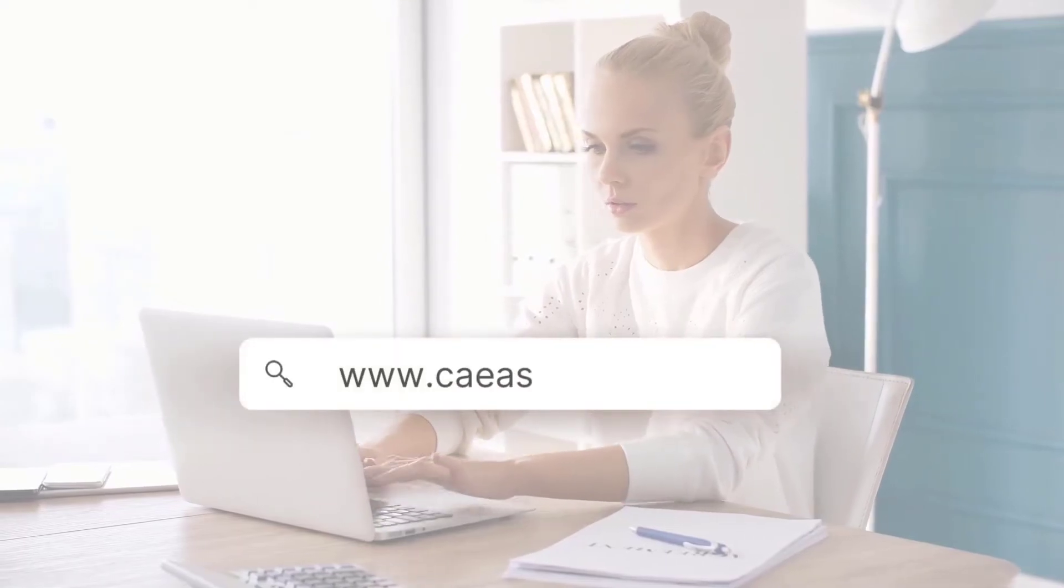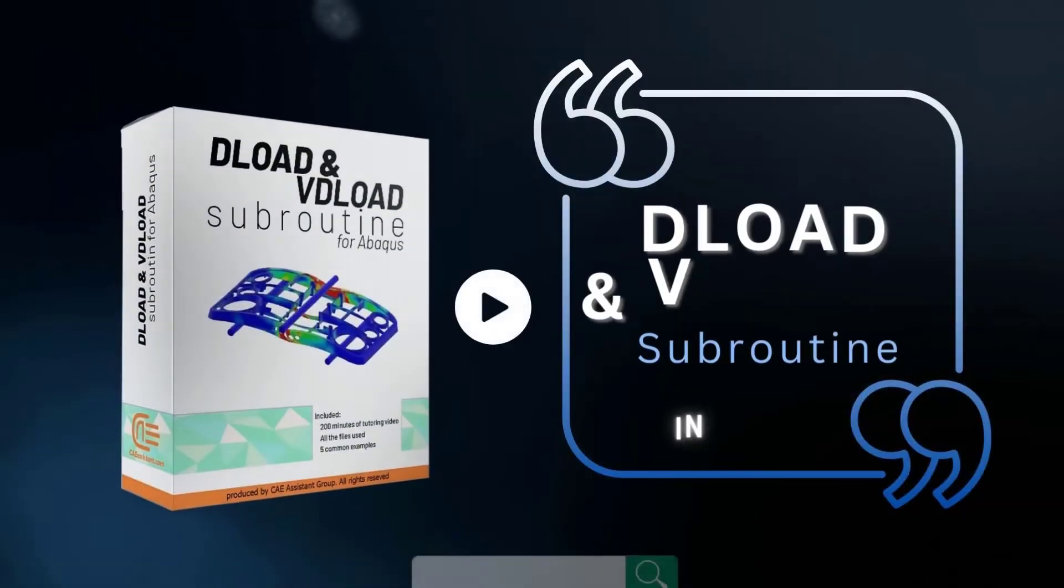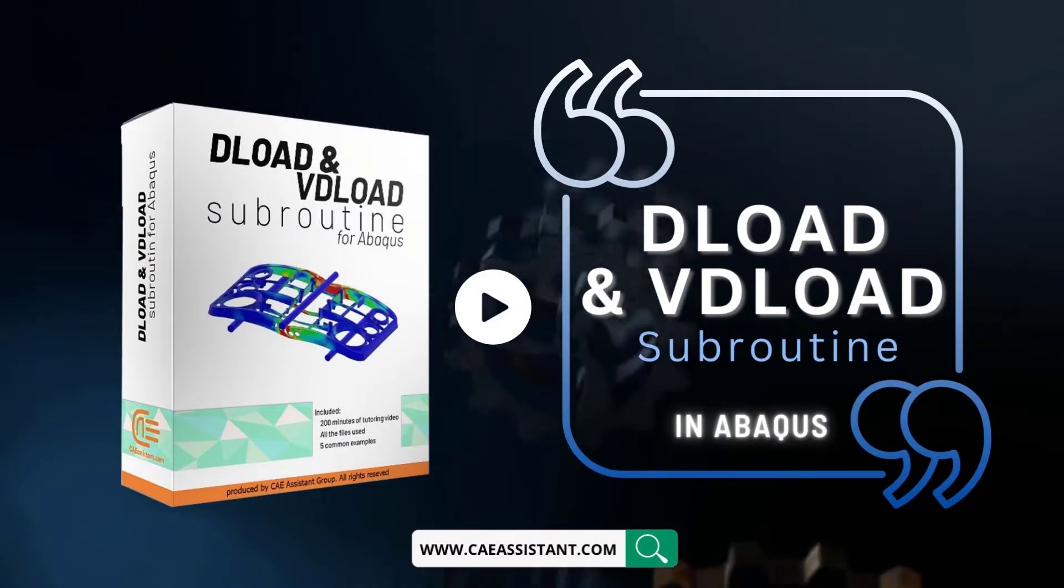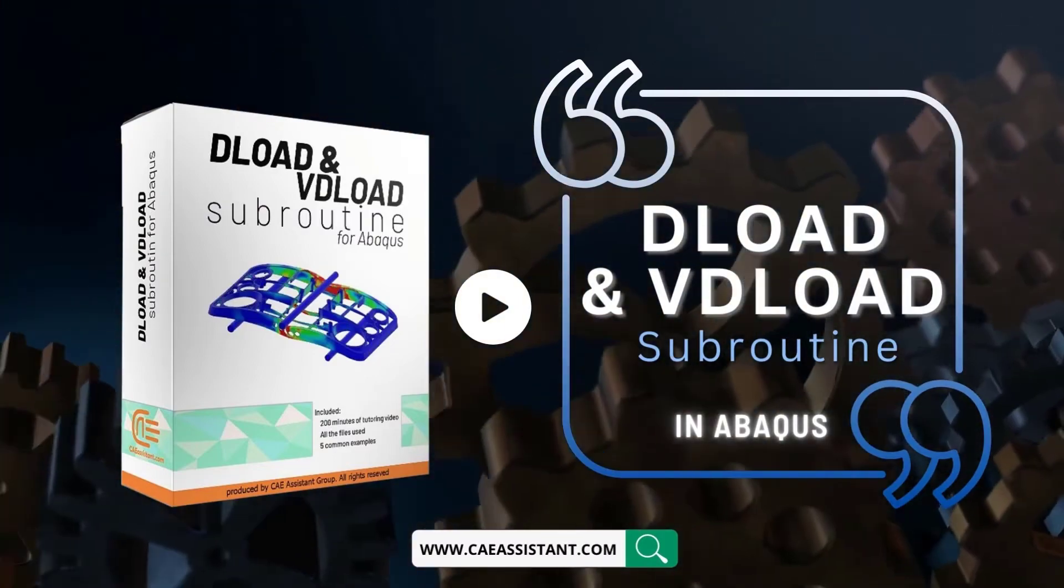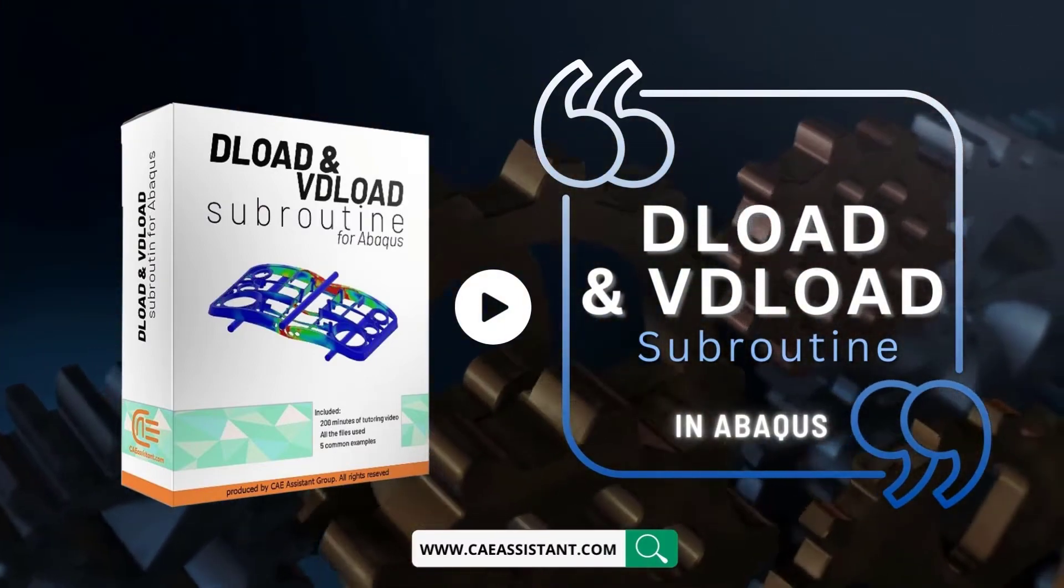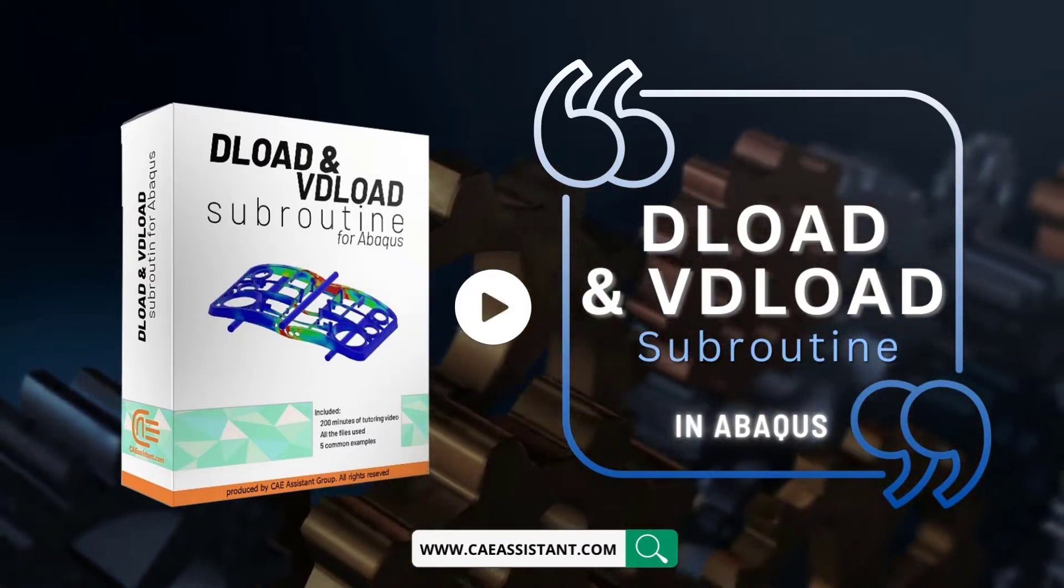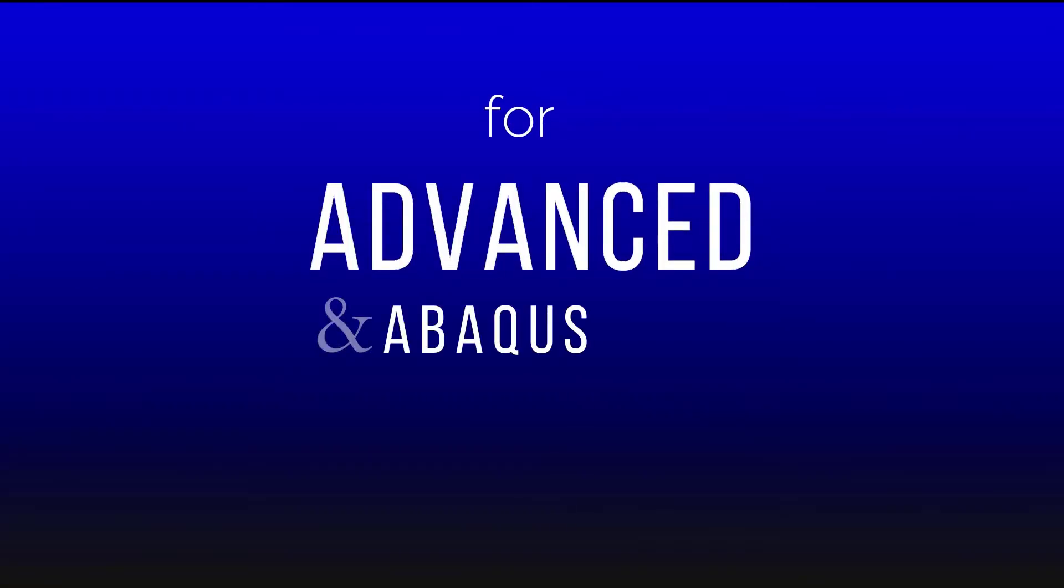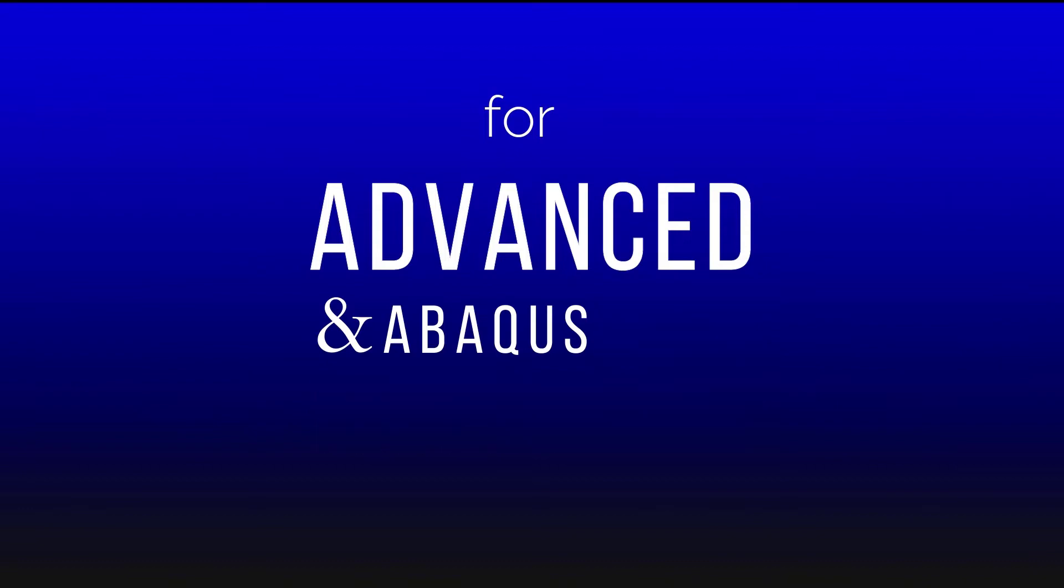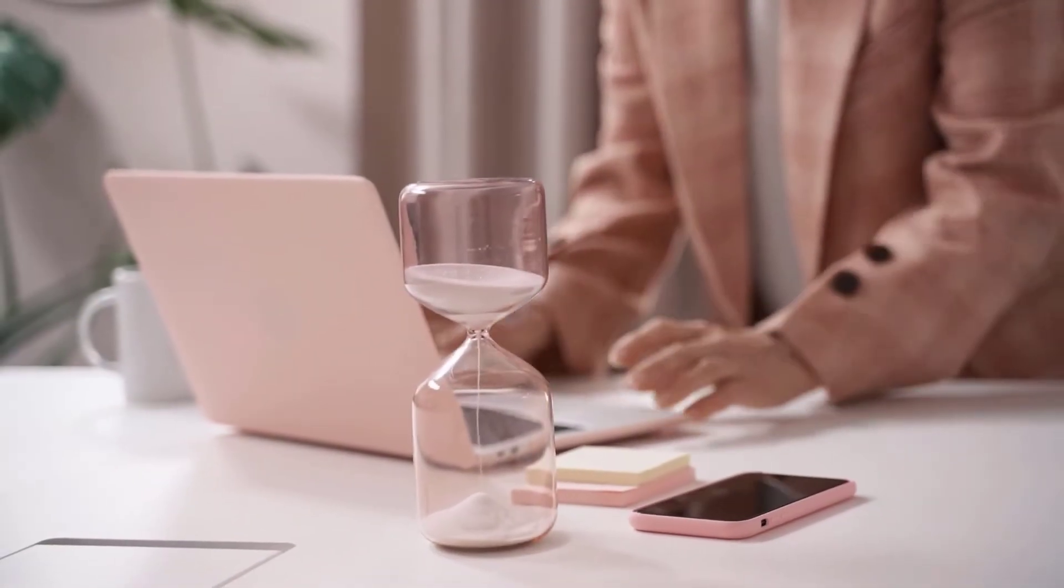Hello everybody and welcome to our new video training package of Abaqus, Deload Subroutine and Vdeload Subroutine in Abaqus, a comprehensive and example-oriented package for advanced Abaqus and finite element users. Let's look at its content in this 10 minutes demo.